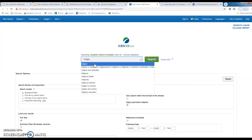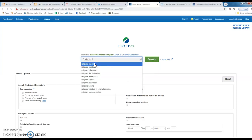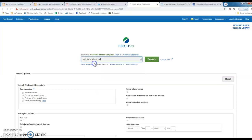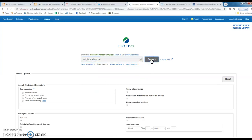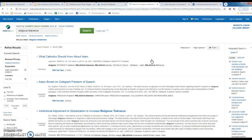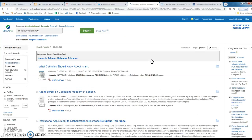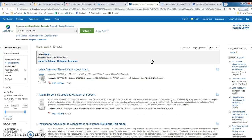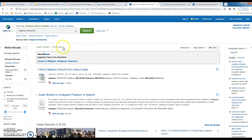I'm gonna do a little search here for religious tolerance. There we go. I'm gonna do search and like all of our databases, you type in your topic, you get a list of results.